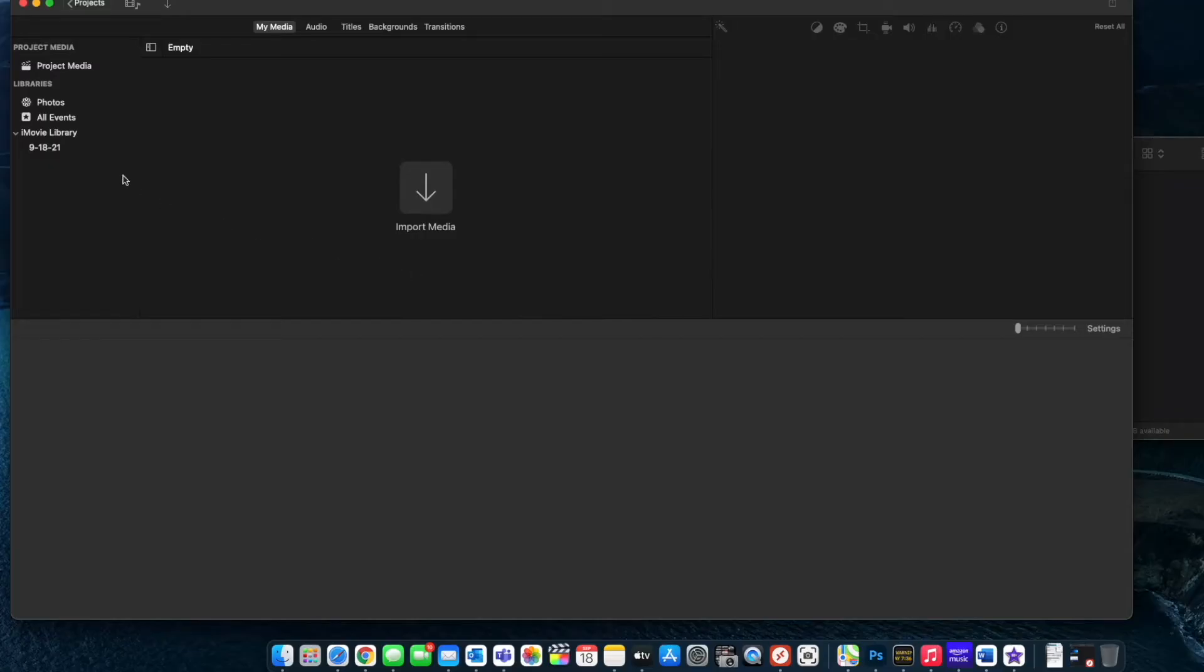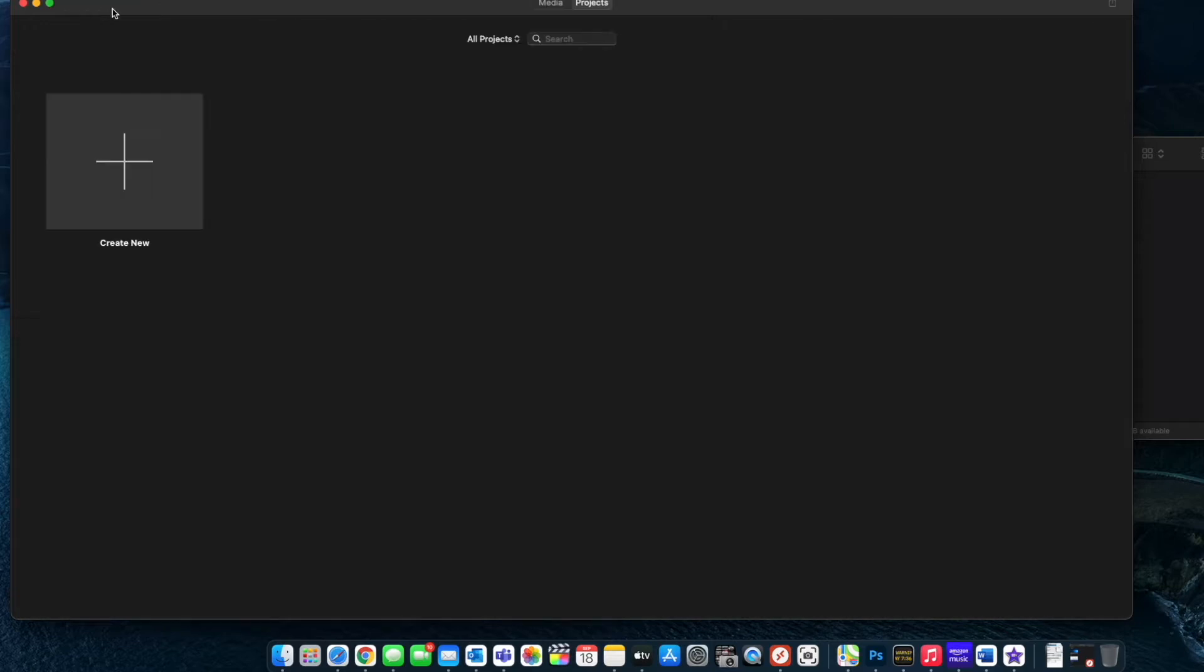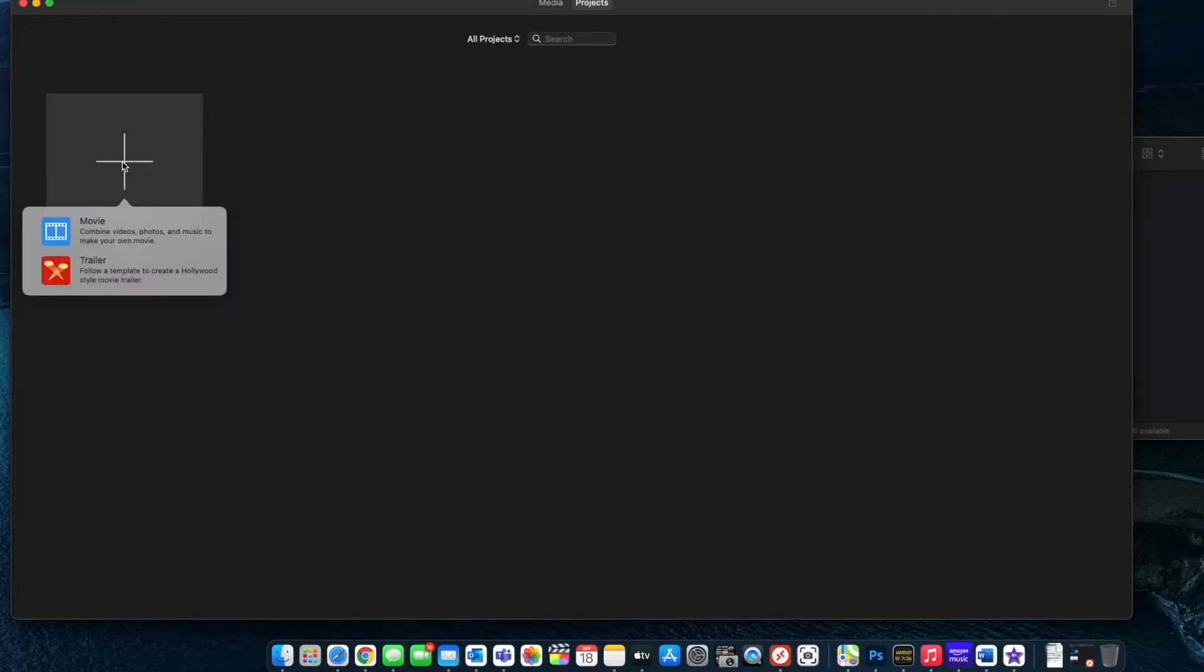This drops me right into a brand new project that I can work in. I have my movie library right here and my project media folder right there. First thing I want to do is I'm going to jump back over to projects and I'm going to click on create new and what that does it gives me a pop up here where I have a choice of creating a movie or a trailer. We're going to be creating a movie tonight.